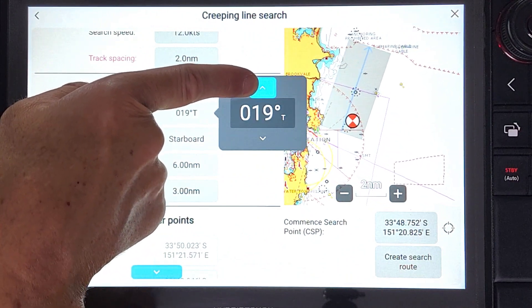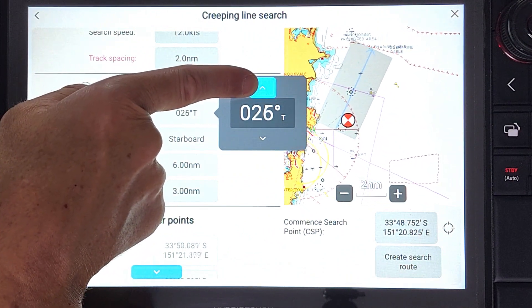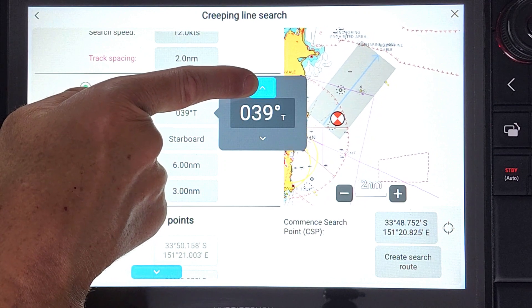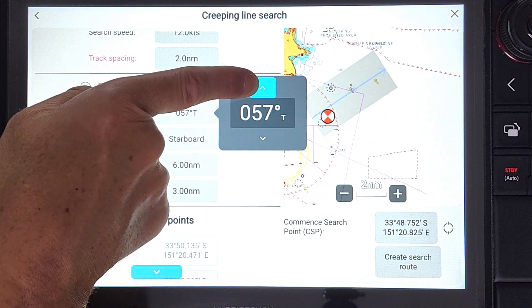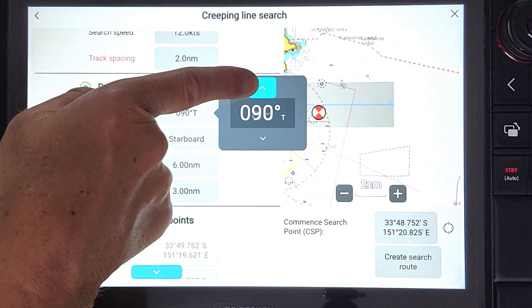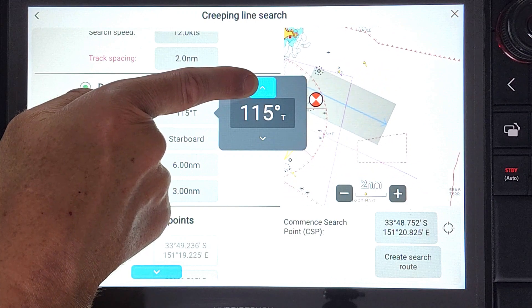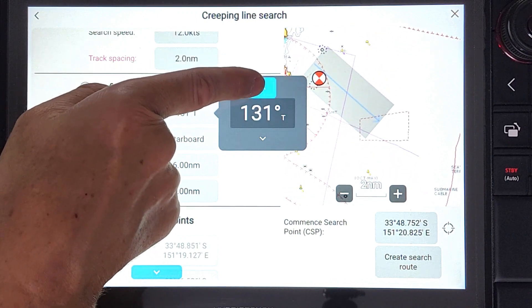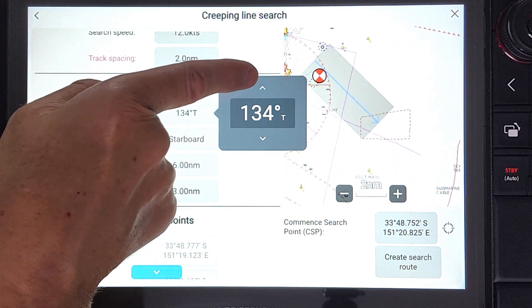The animation changes based on the input direction. This value is the drift direction. The animation shows the drift line as a blue line in the middle of the search area.